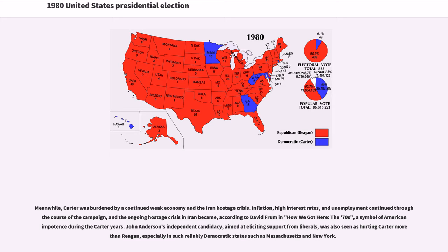Meanwhile, Carter was burdened by a continued weak economy and the Iran hostage crisis. Inflation, high interest rates, and unemployment continued through the course of the campaign, and the ongoing hostage crisis in Iran became, according to David Frum in "How We Got Here: The 70s," a symbol of American impotence during the Carter years. John Anderson's independent candidacy, aimed at eliciting support from liberals, was also seen as hurting Carter more than Reagan, especially in reliably Democratic states such as Massachusetts and New York.